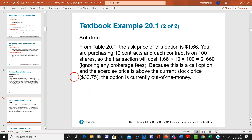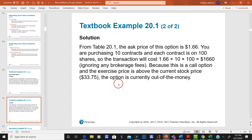Because this is a call option and the strike price is above the current stock price, the option is out of the money. I want to make sure everyone knows that. Go over these problems and if you have any questions, just ask.